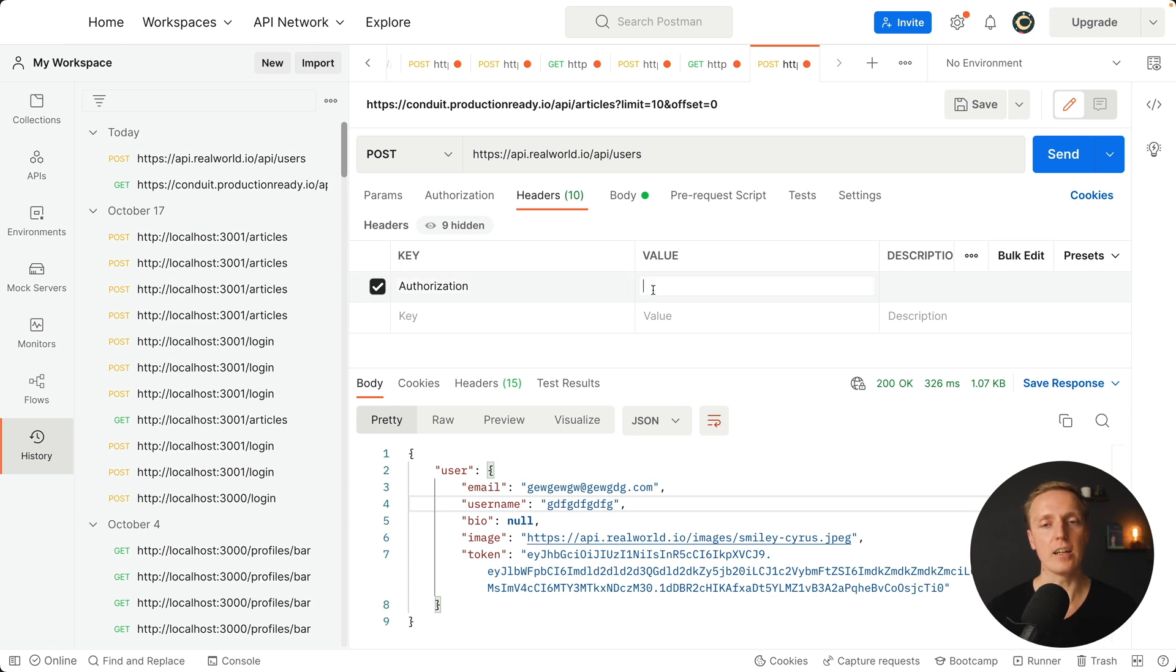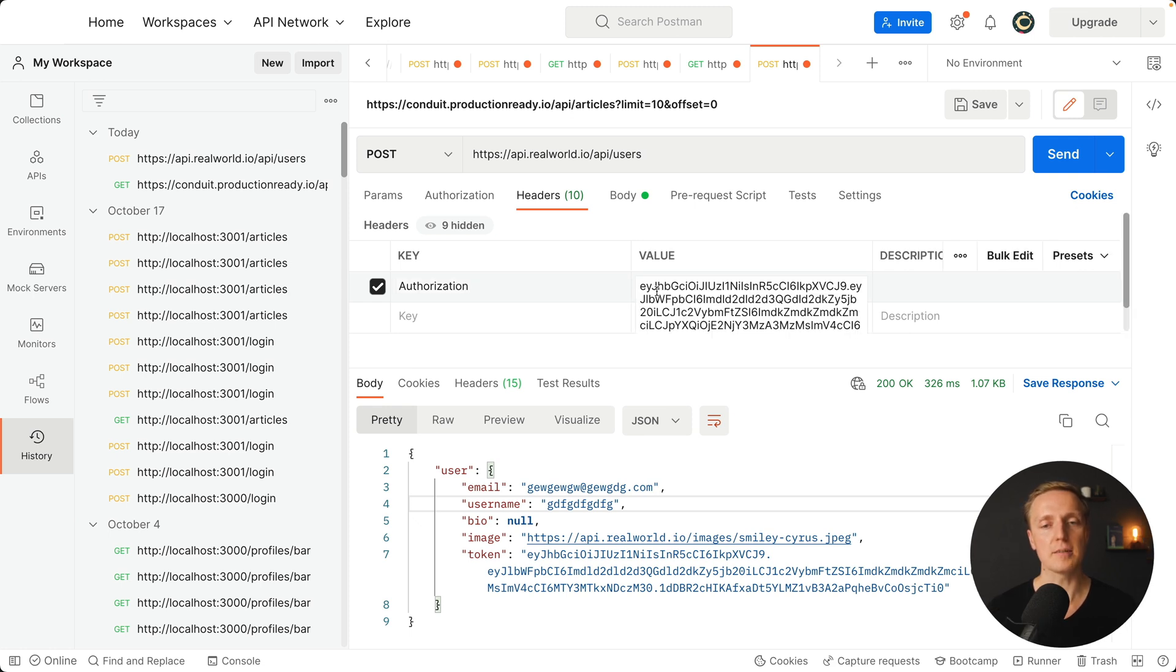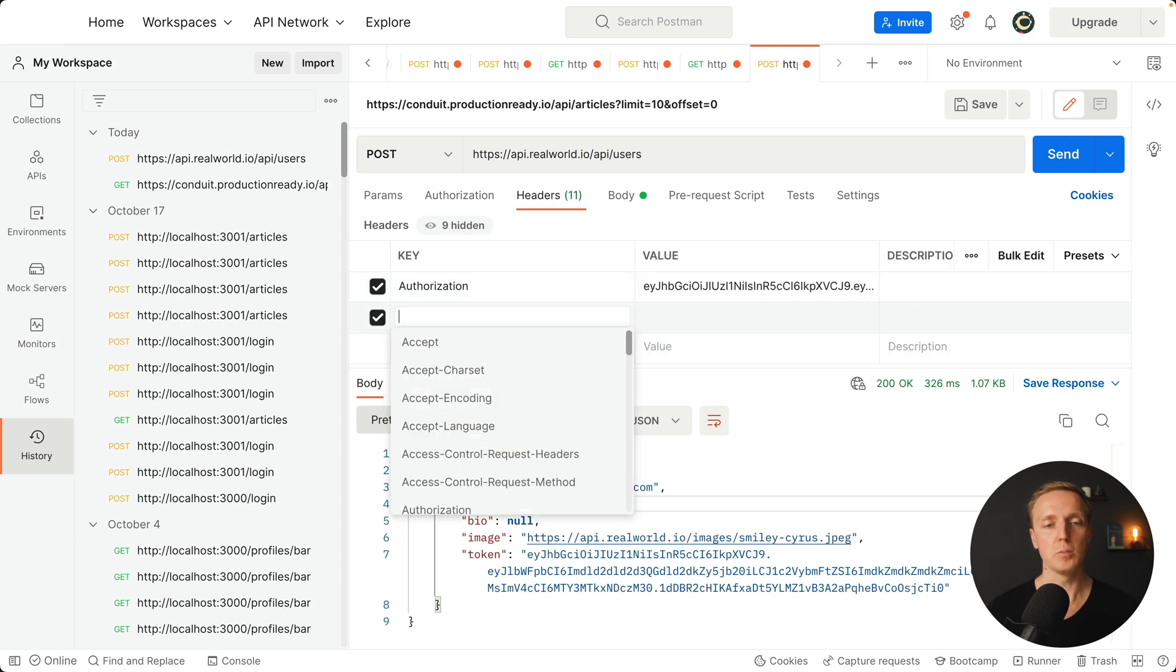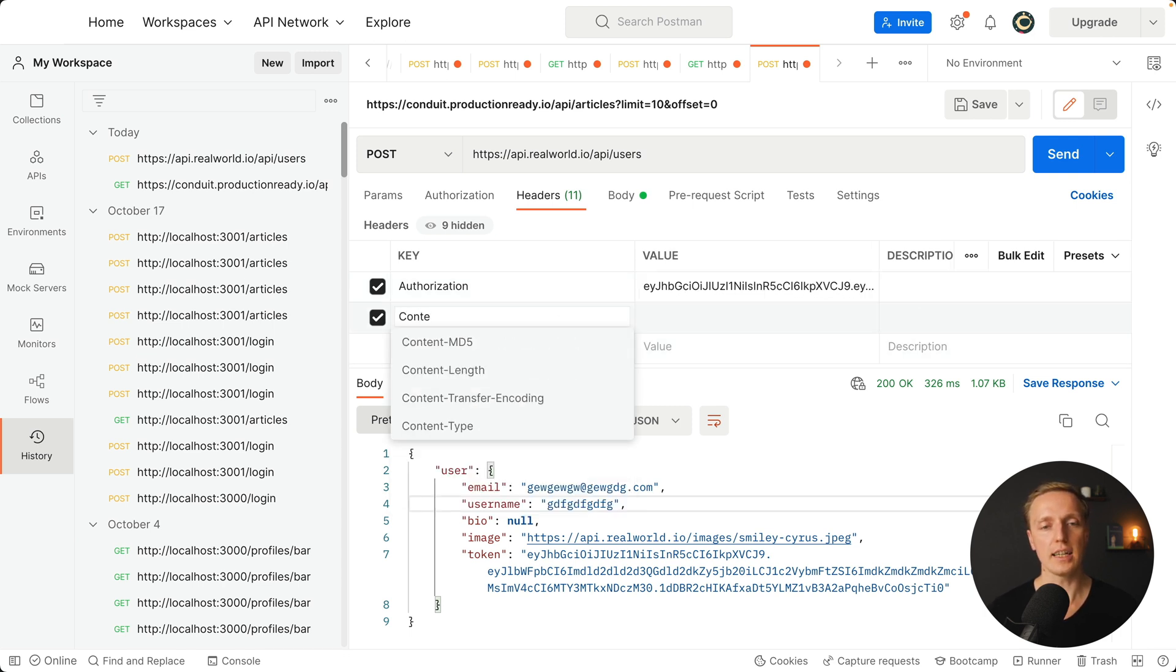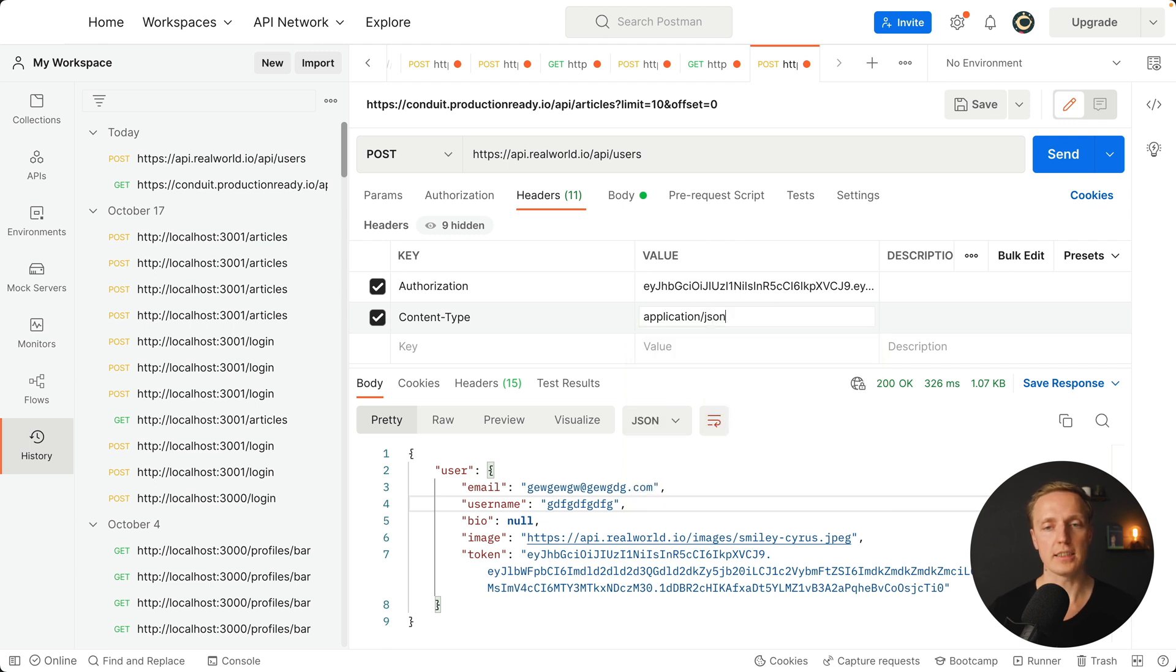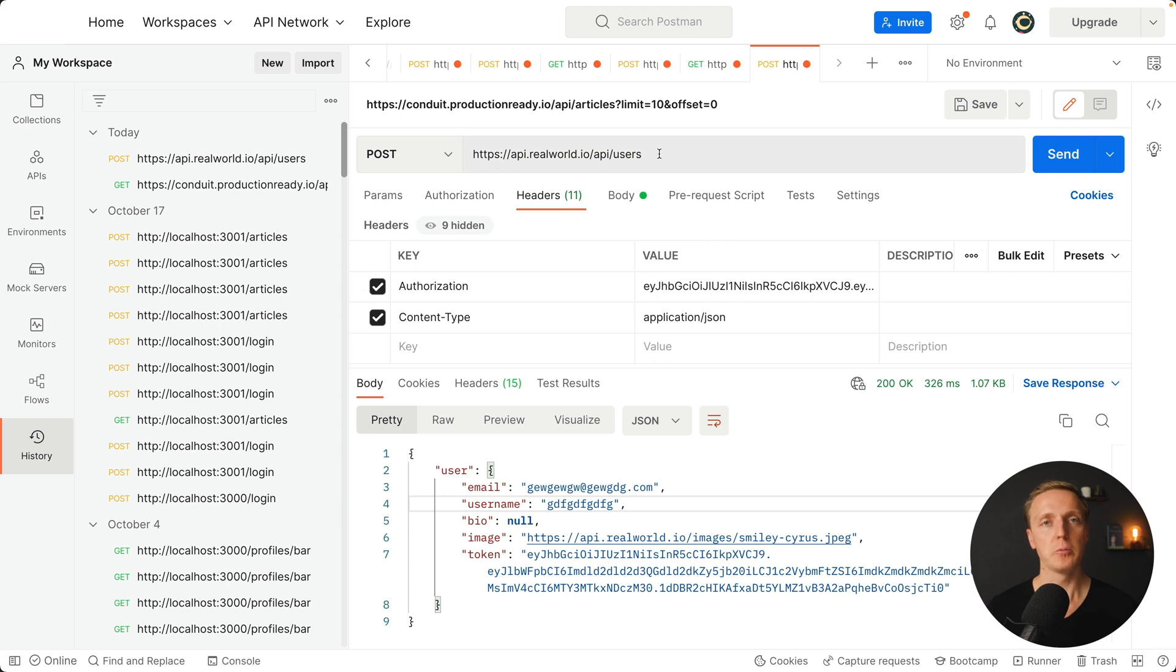Here inside value I will paste the token that we got from previous request. Additionally you might want to set your content type to application json. As you can see here inside Postman we are getting really nice autocomplete, so we can use it much faster.